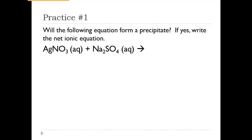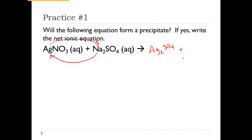Now let's do another example. Performing the double replacement reaction, silver pairs with sulfate to give Ag₂SO₄, and the other product is sodium nitrate. Checking the chart: NO₃⁻ nitrate is soluble with no exceptions, so sodium nitrate stays aqueous. Looking at sulfates — SO₄²⁻ is generally soluble, but there are six exceptions: calcium, barium, strontium, mercury, lead, and silver. We are paired with silver, so this is an exception — it will be insoluble and form a solid.